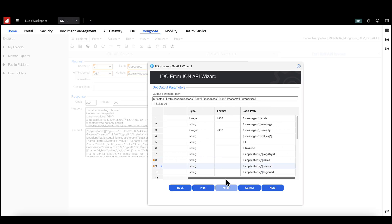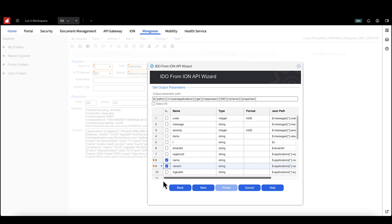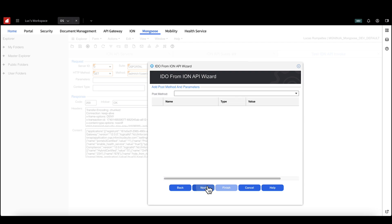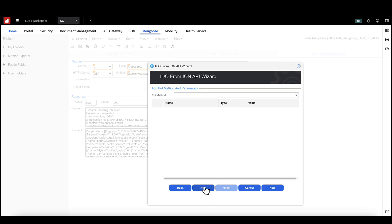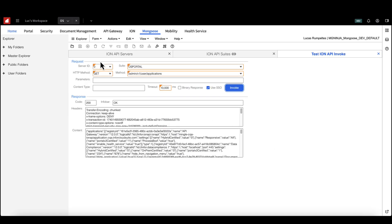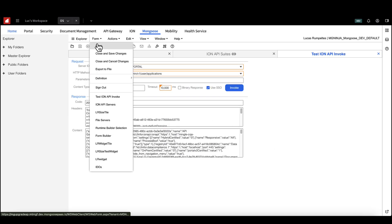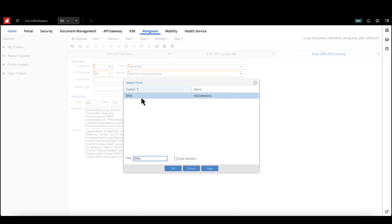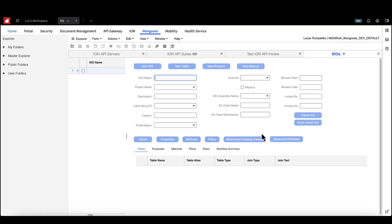If you want to do any CRUD operations, you can define that in the next phases of the wizard. Check out the Ion API to Mongoose IDO wizard video to see how that works. Click through to the end of the wizard and add a name for your IDO. Select the IDO project you want to add it to. Optionally, add a description. Finally, open the IDO's form and confirm your IDO has the properties you want.